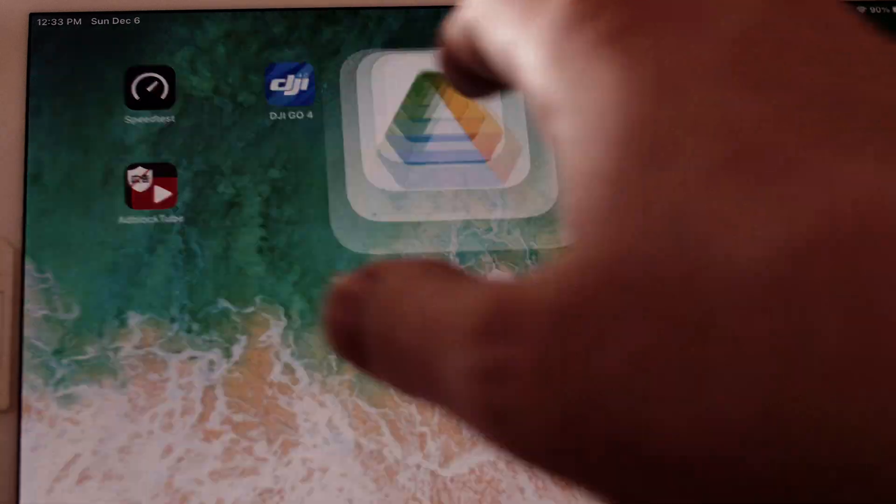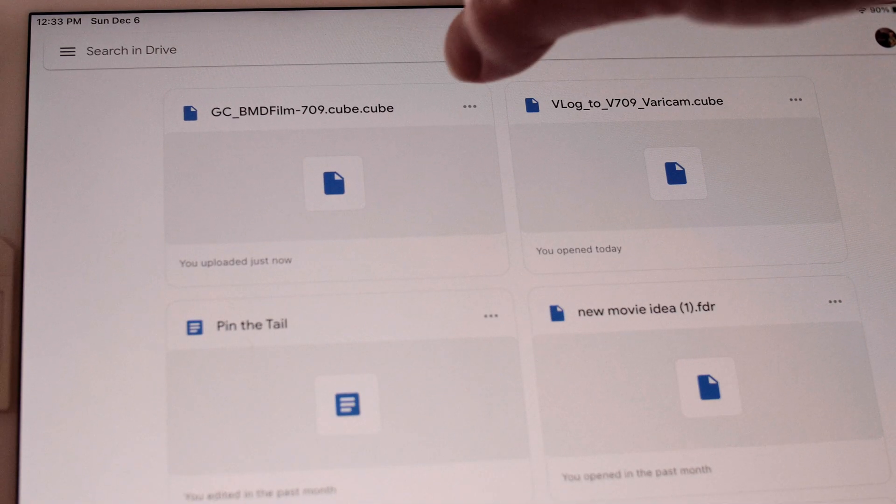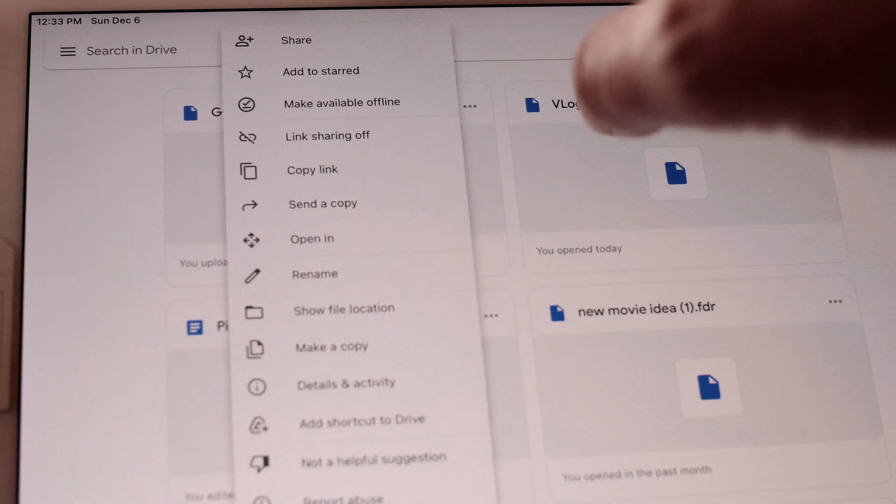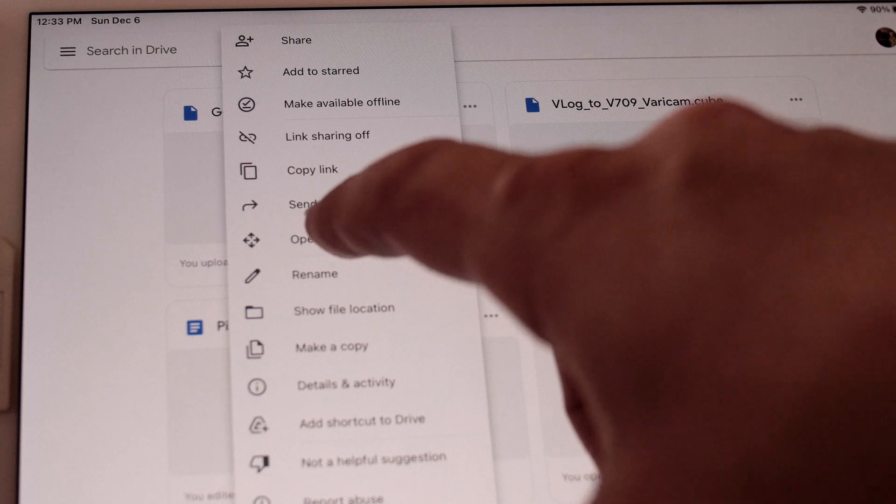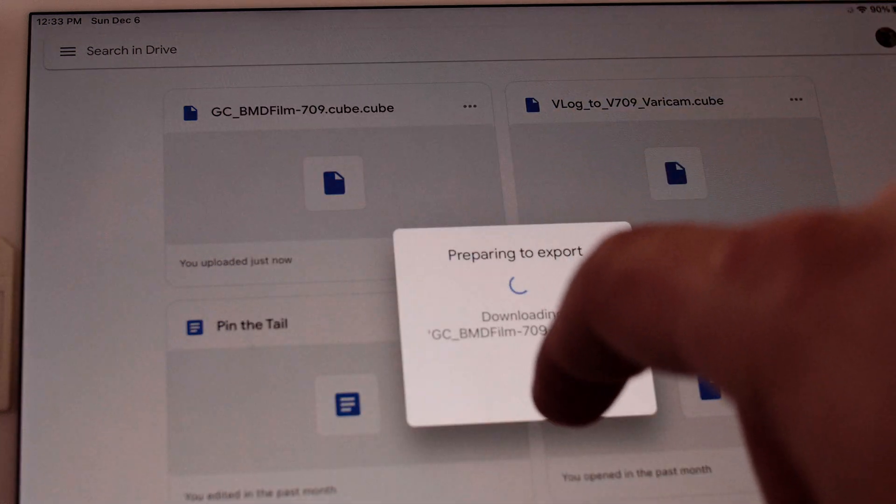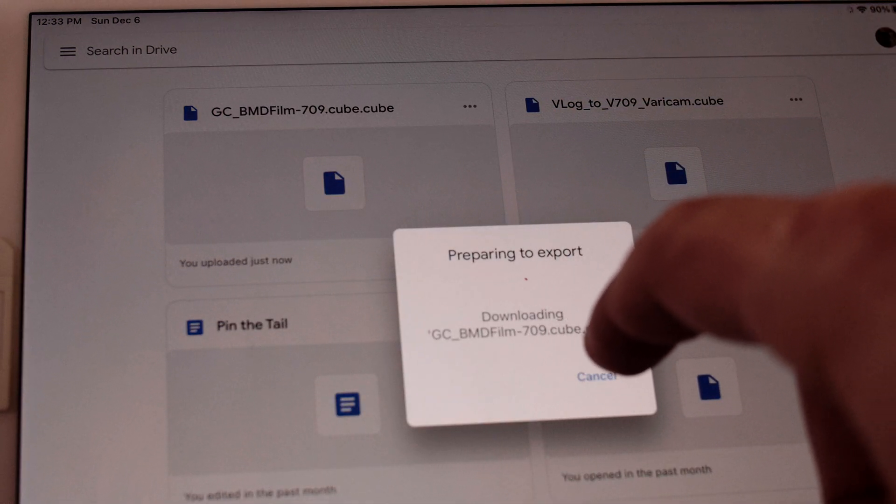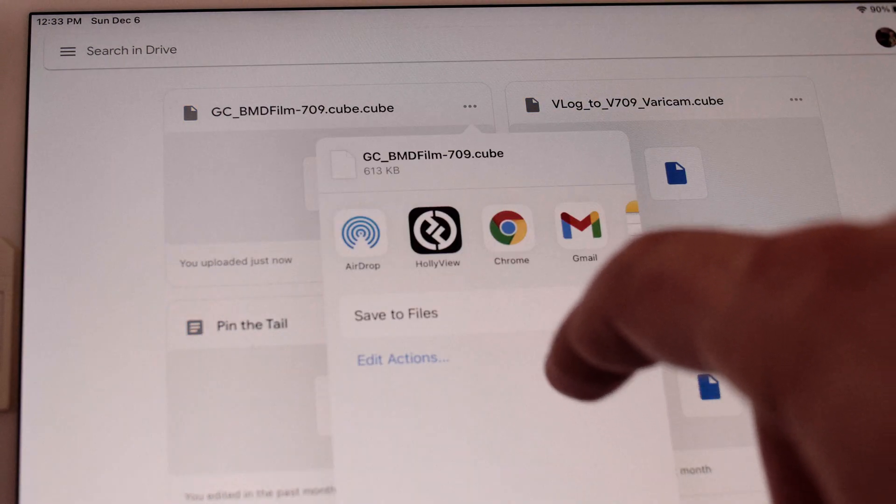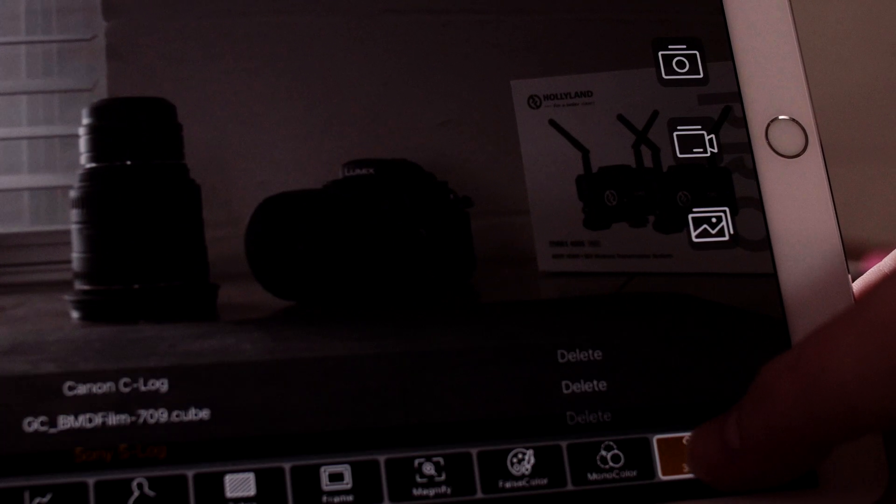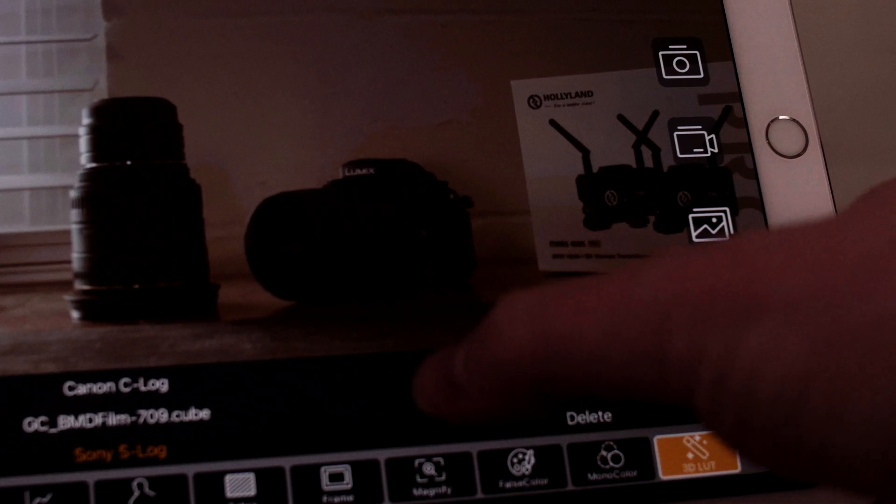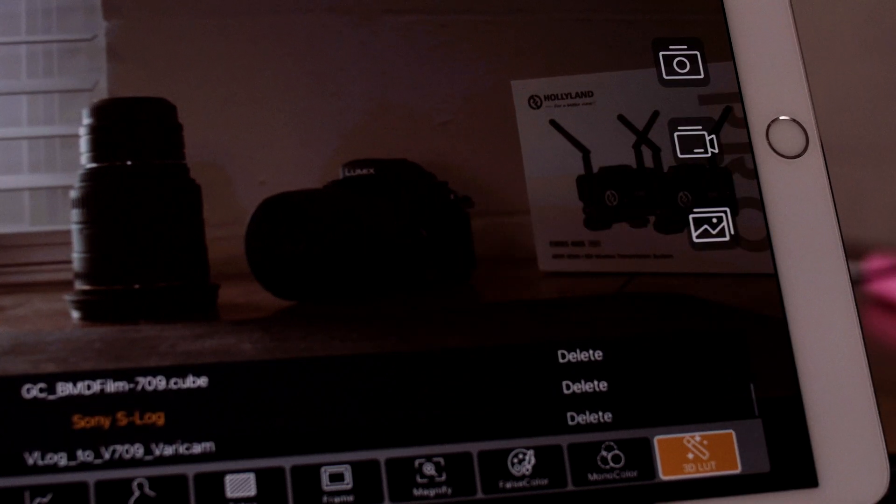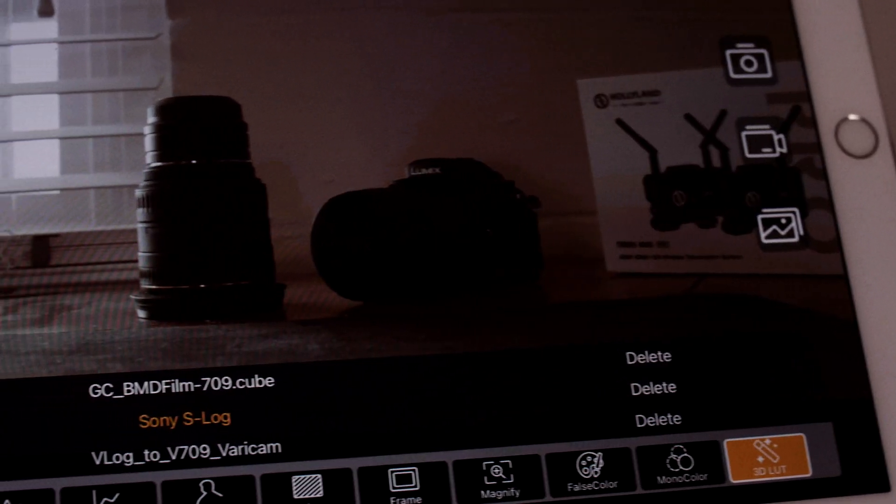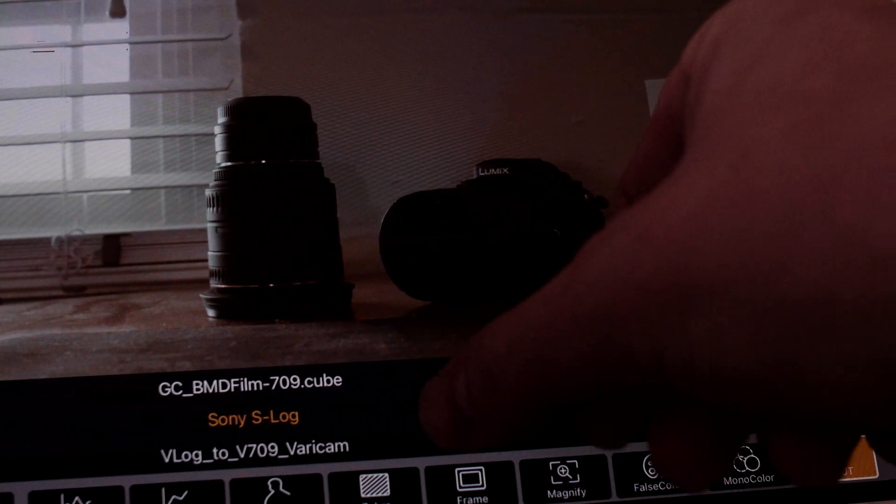I was really excited to try the app since I could see myself setting up multiple tablets or phones as an output option. The first thing I needed to do was load a LUT for my Blackmagic cinema camera. The way this works is you add a LUT to Google Drive and then open that LUT in the HollyView app. This will show the LUT as a selectable option from the 3D LUT in the lower right-hand corner.